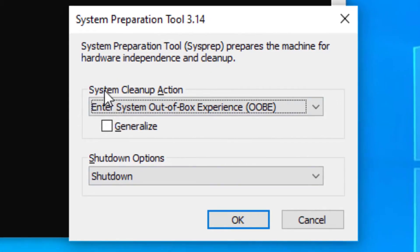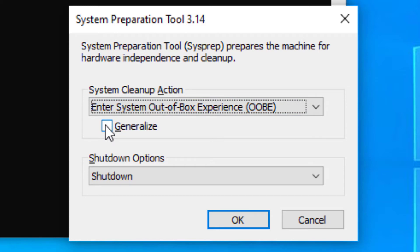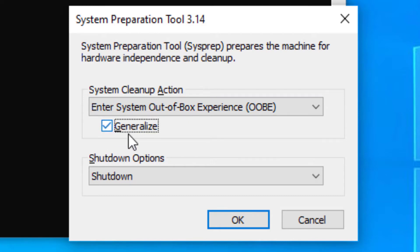You'll get this window that pops up. You're going to leave it on the defaults, except click the box that says Generalize, which it seemed to not pick up in the process, and we'll click OK.